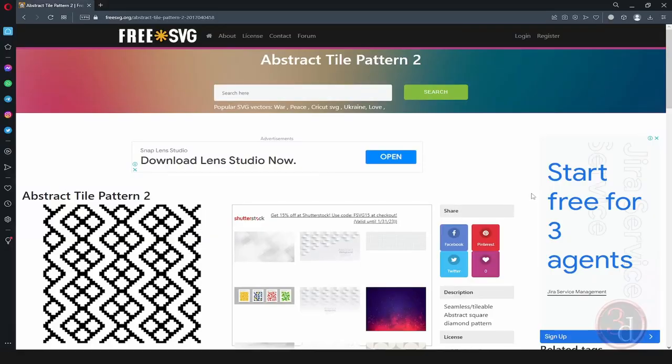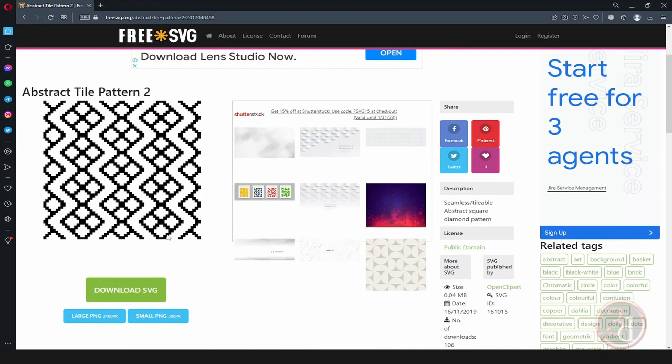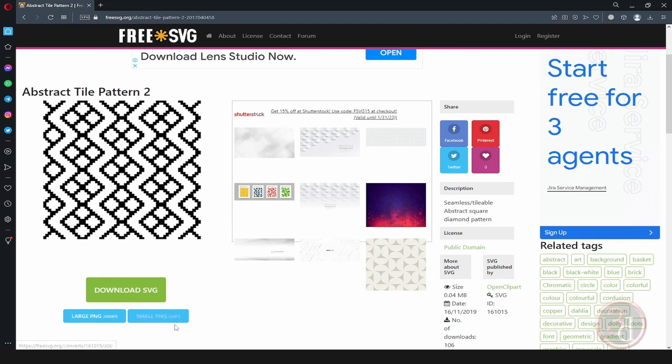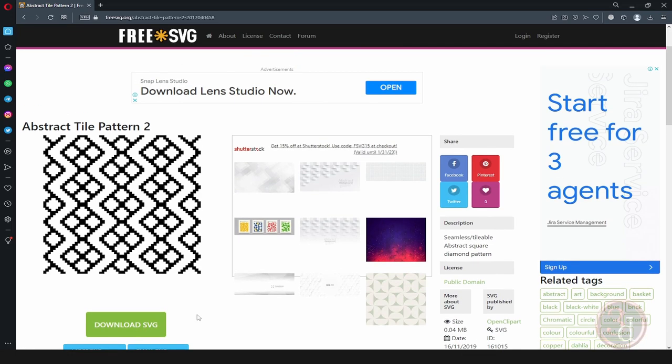So I will go to this website, it's called Free SVG. I will show you this pattern as an example. We can download the SVG. We also have the option to download as a PNG small or large, but SVG is what we want.